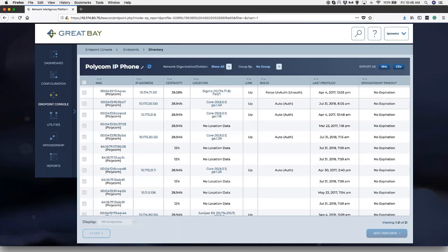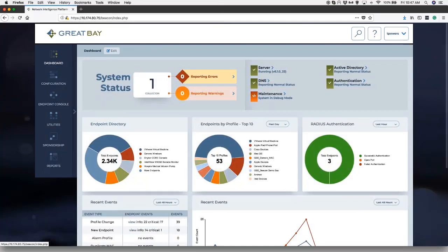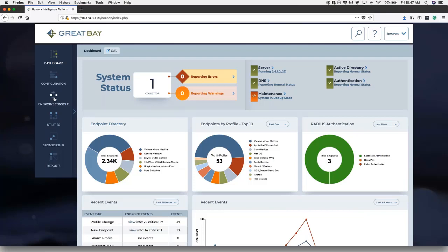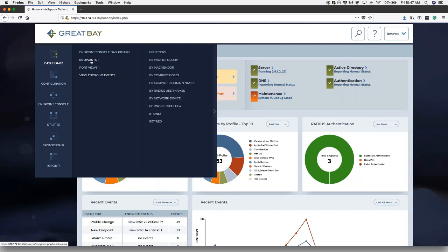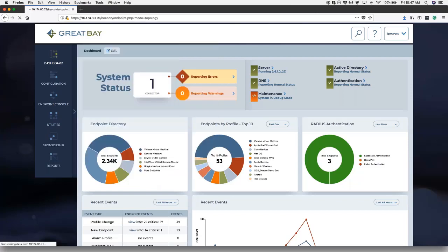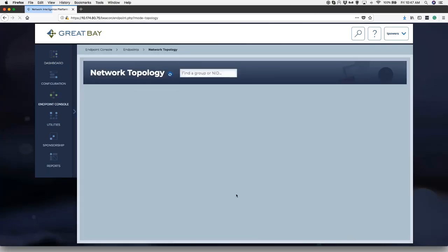In addition to the dashboard views, there are a lot of other ways of looking at the information as well. For example, perhaps I want to understand and see the endpoints that are attached by network topology. So here I can click on endpoints, drill down into the network topology.